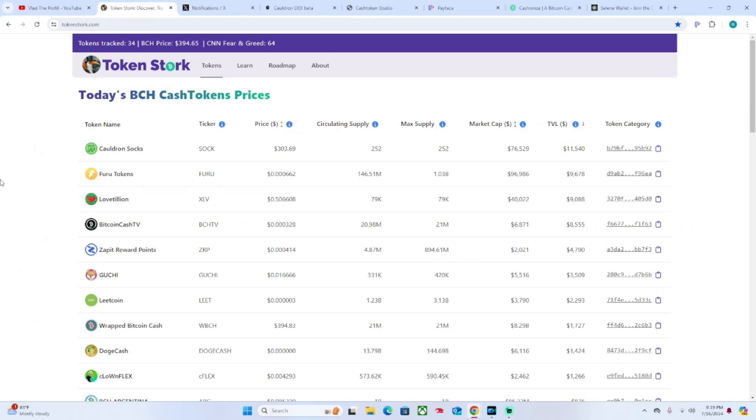TokenStork index - tokenstork.com for cash tokens on Bitcoin Cash.